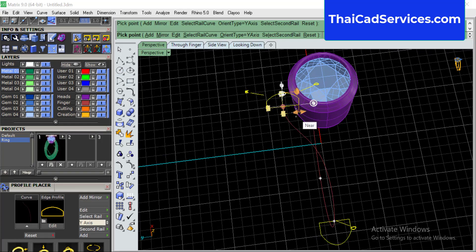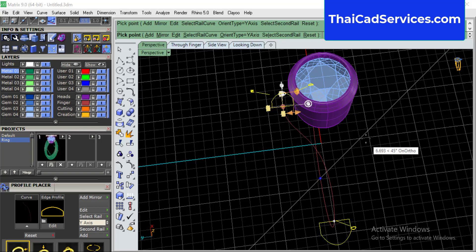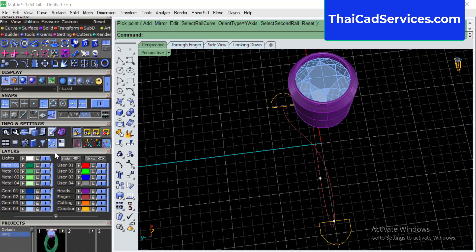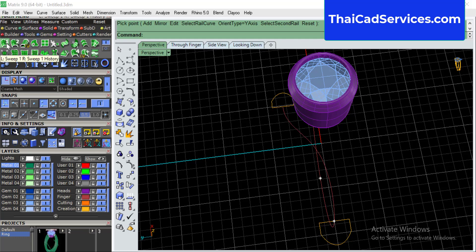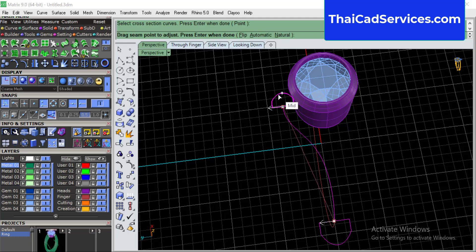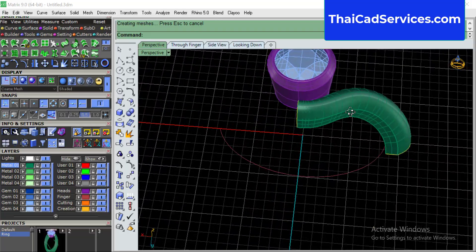Now we will make some adjustments here — make it smaller so that it barely touches the bezel. Now we are going to sweep. Come here — sweep, surface, sweep one. Select rail, this is the rail, this is the cross-sections. It came very nice.